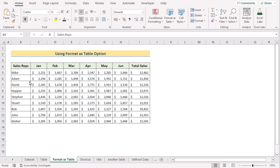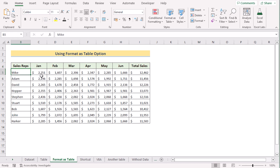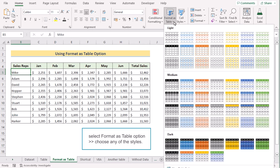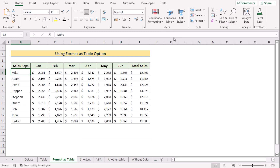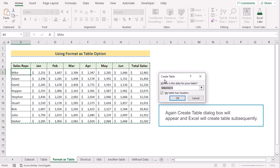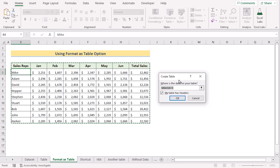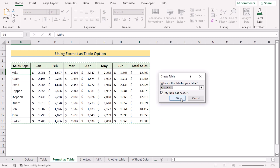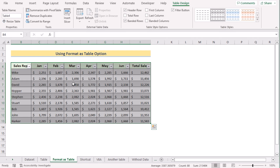We can also use the Format as Table feature from the Home tab to create the table. At first, select any cell of the data range. Go to the Home tab and select Format as Table. You can choose any table design. Select a light option and the Create Table dialog box will appear. Verify the data range is correct, tick 'My table has headers,' and click OK. That's how you can easily use Format as Table to create a table in Excel.